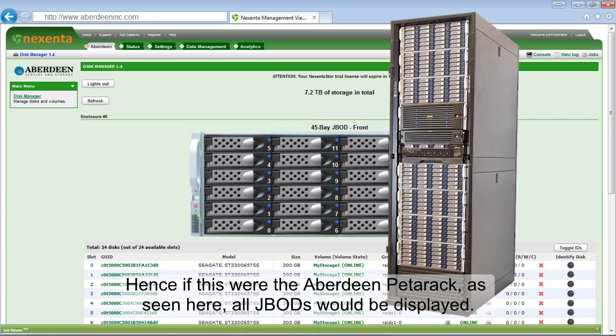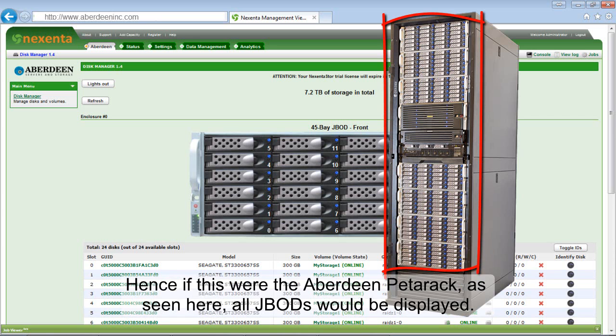Hence, if this were the Aberdeen PEDERAC as seen here, all JBODs would be displayed.